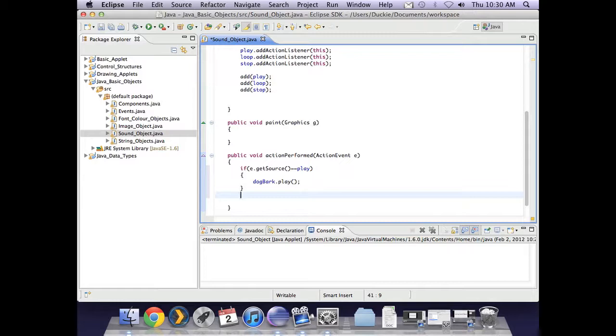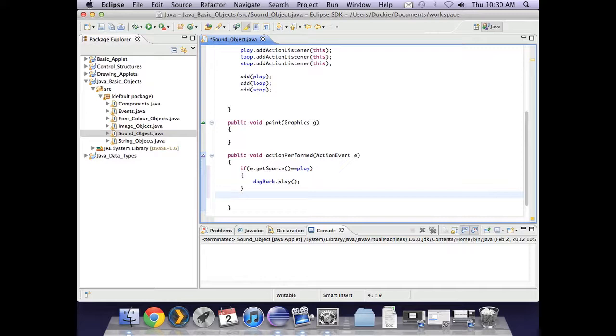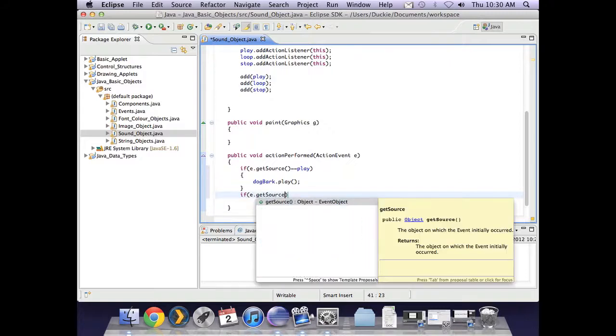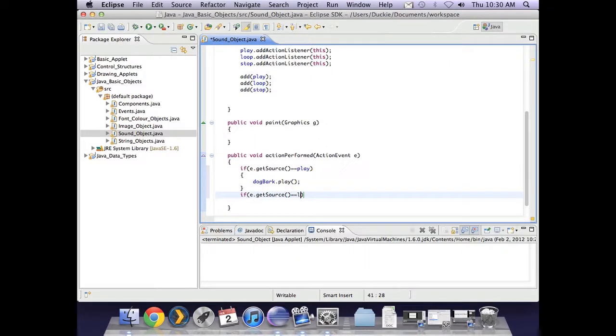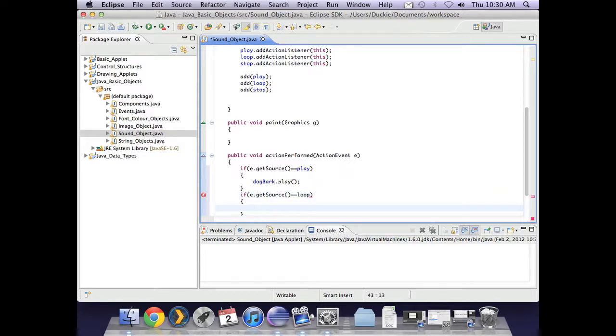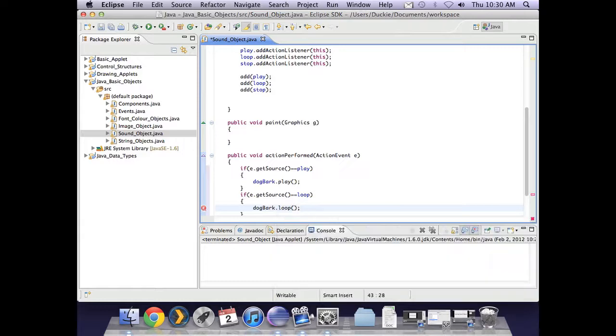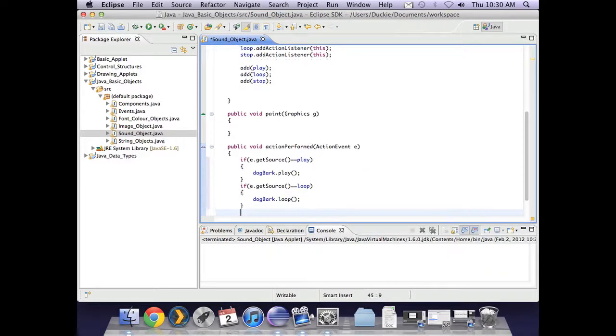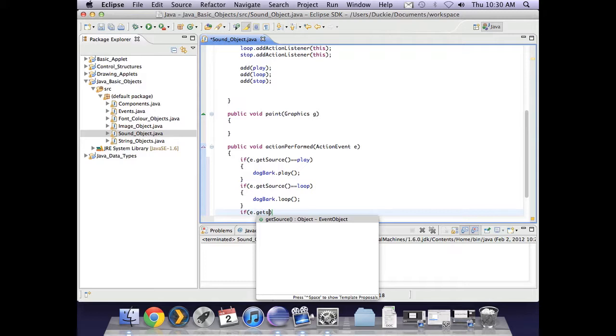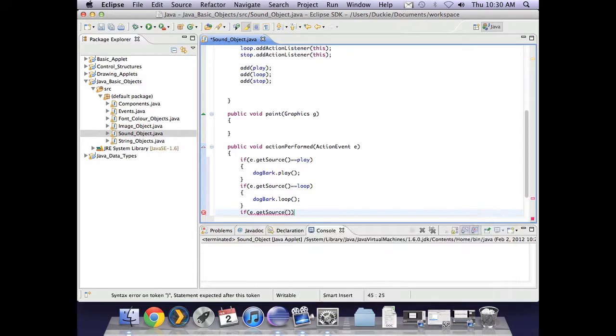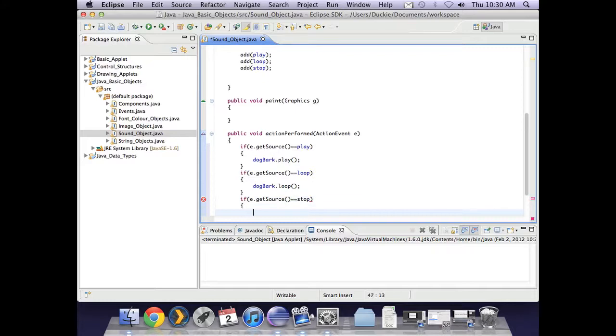And I can put separate if statements here. Basically, I could do if, else if, else if, but really if I do three separate ifs, only one of them is going to be true at a time anyway. So I'm going to put if e.getSource is equal to loop, so if they press the loop button, then I want the dog bark to loop. And similarly, if the button pressed was stop, I would like my sound to stop.